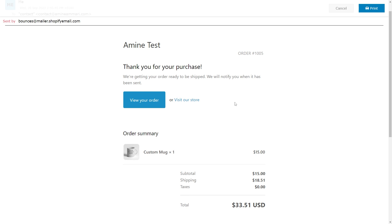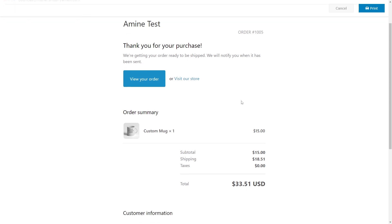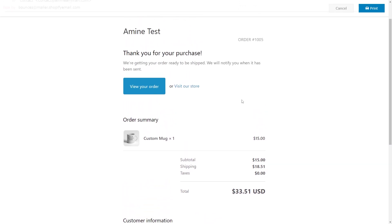Now let's talk about the confirmation email that the customer receives after making a purchase. This is the email of the last order with the custom field — you'll notice it doesn't contain the value that we entered in the text field. It could be better if the value was present, like under the product title, so the customer could double-check if they made a mistake, or just to create a consistent experience. I'll show you how to make that value appear on the email.